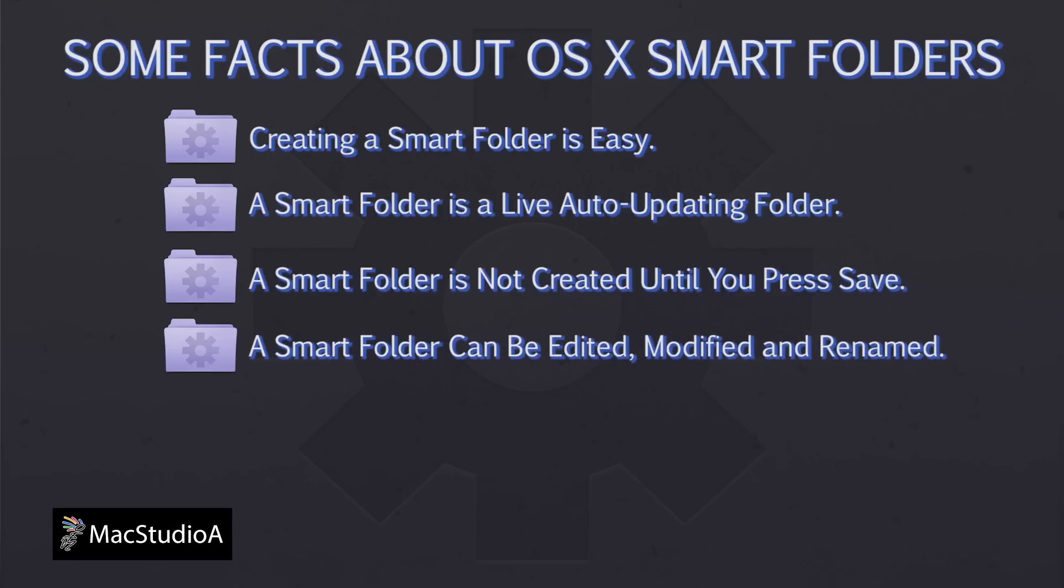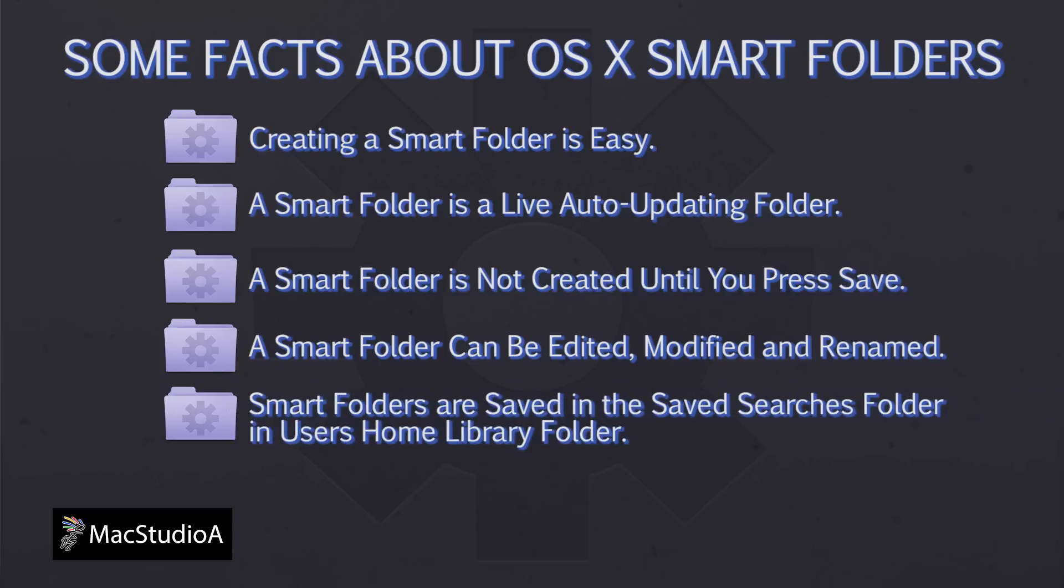Once a Smart Folder is created, you're able to edit, modify or rename it accordingly. All Smart Folders are saved in the Saved Searches subfolder in the User's Home Library folder. You can choose another name and location if you wish.